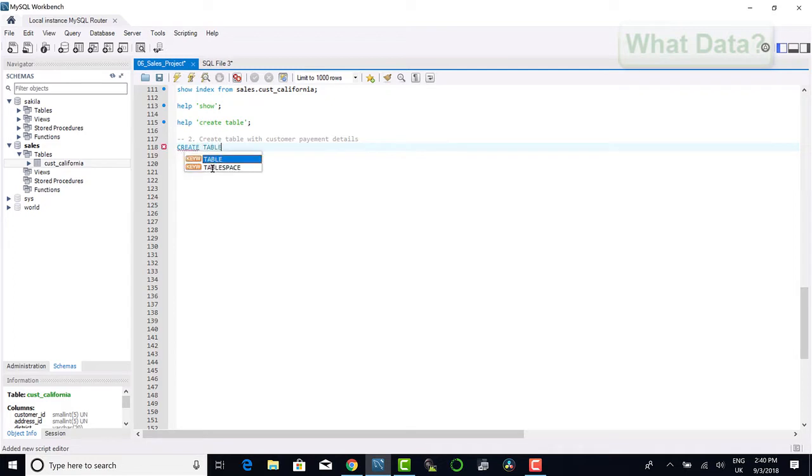Next we will create a table to store our customer payment details and we will call this table cust pay detail.